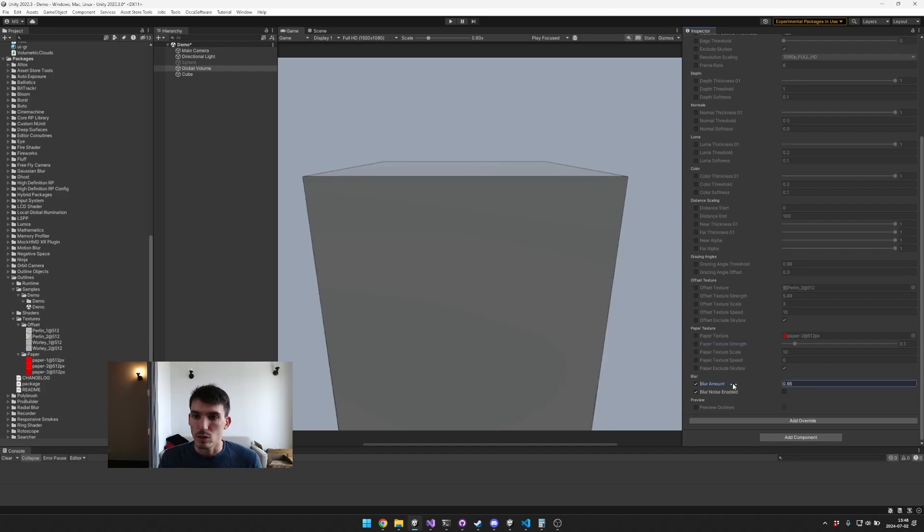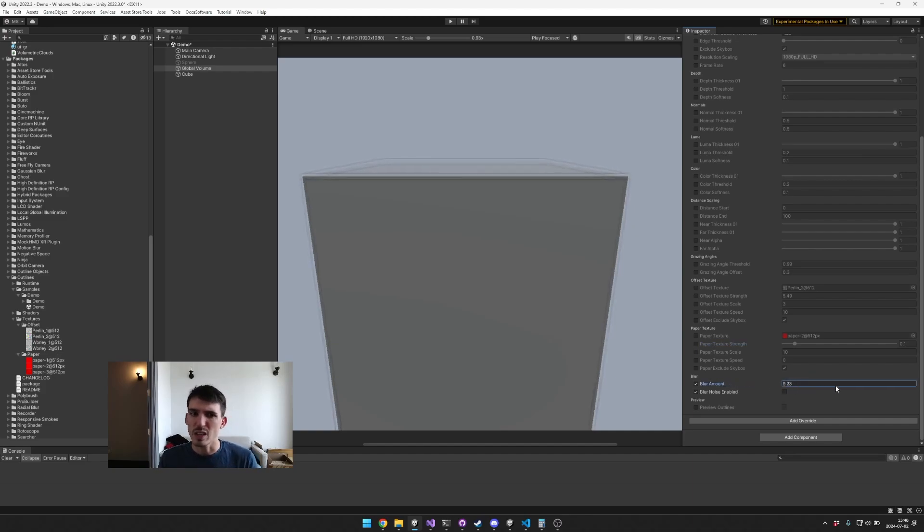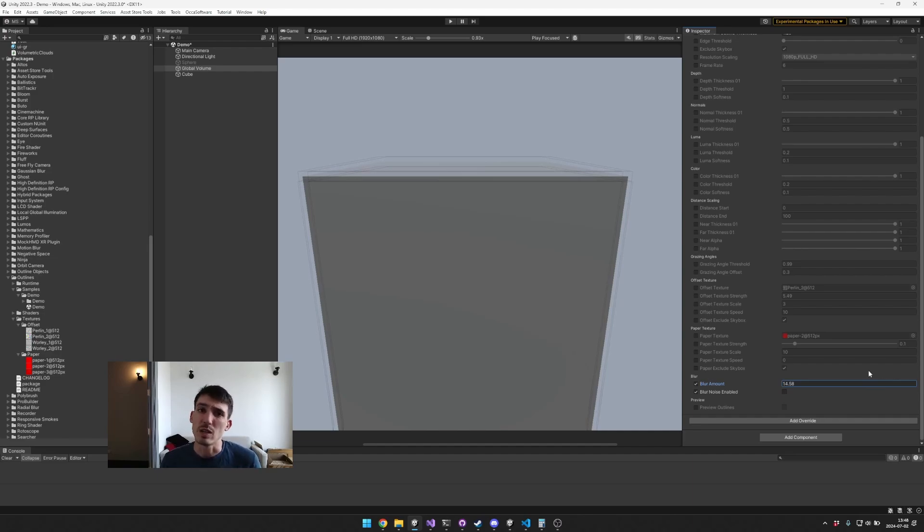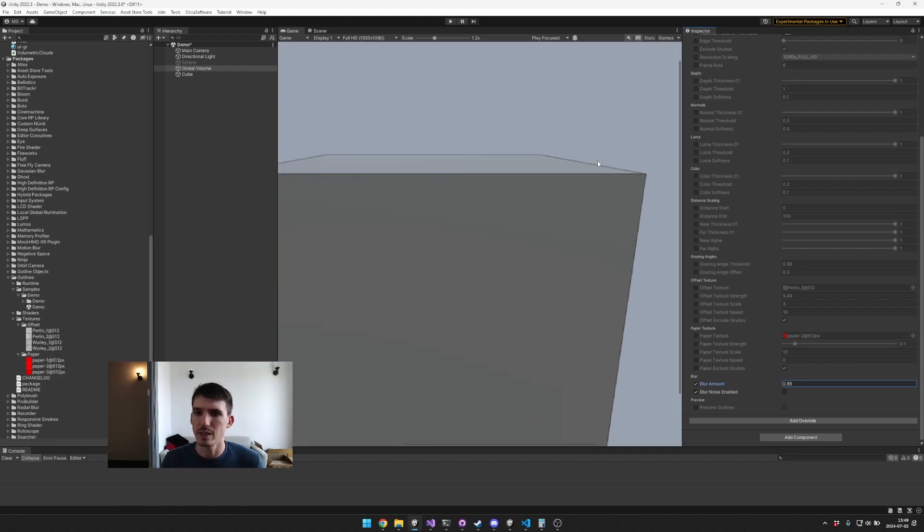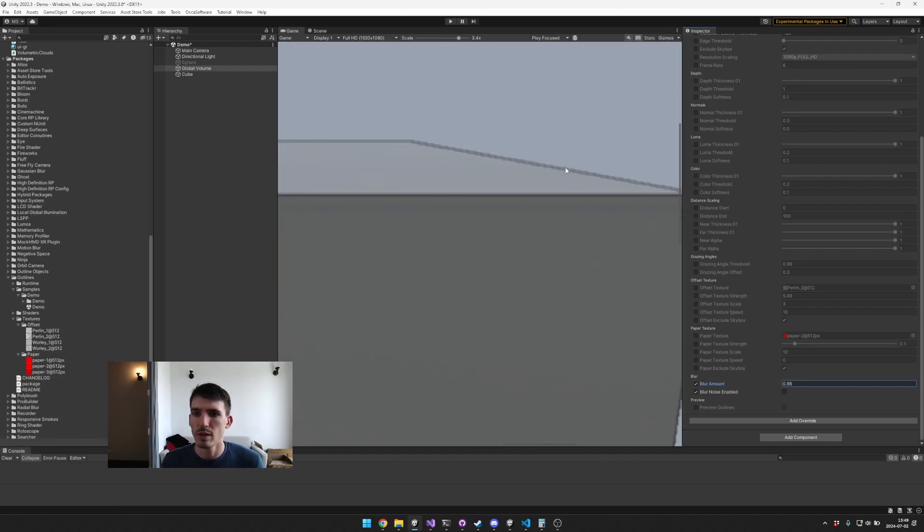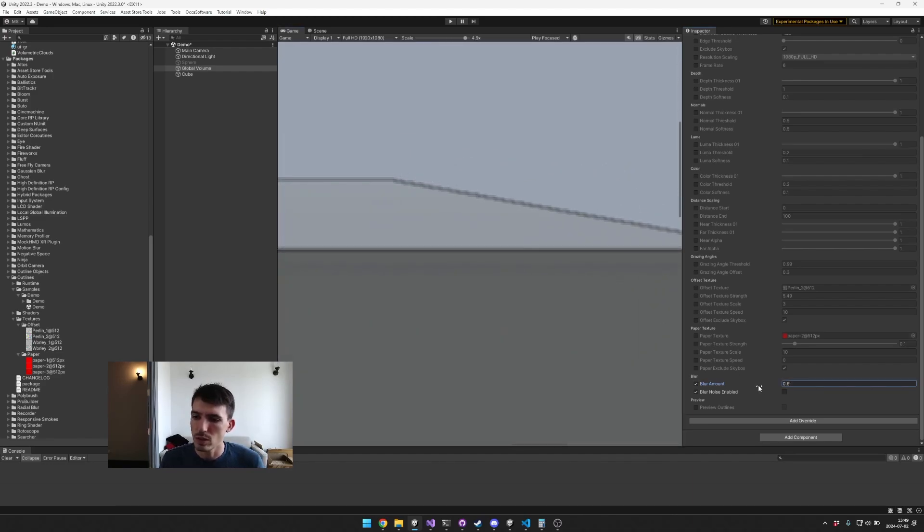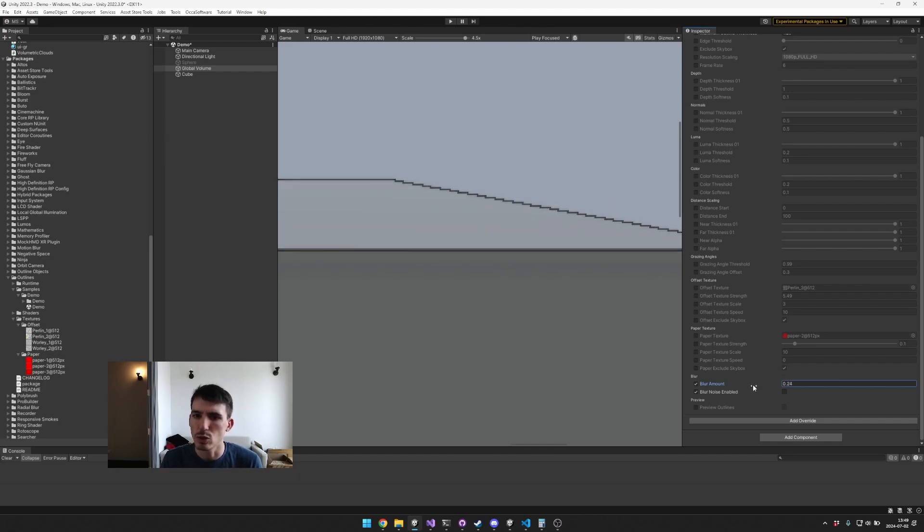And basically it lets you kind of soften the outline a little bit. Obviously once it gets like a higher number I don't know when you would use this, but at smaller values it can help to slightly take that edge off on some of these corners. So you can see when it's disabled it's like maybe a little bit too sharp of an edge.